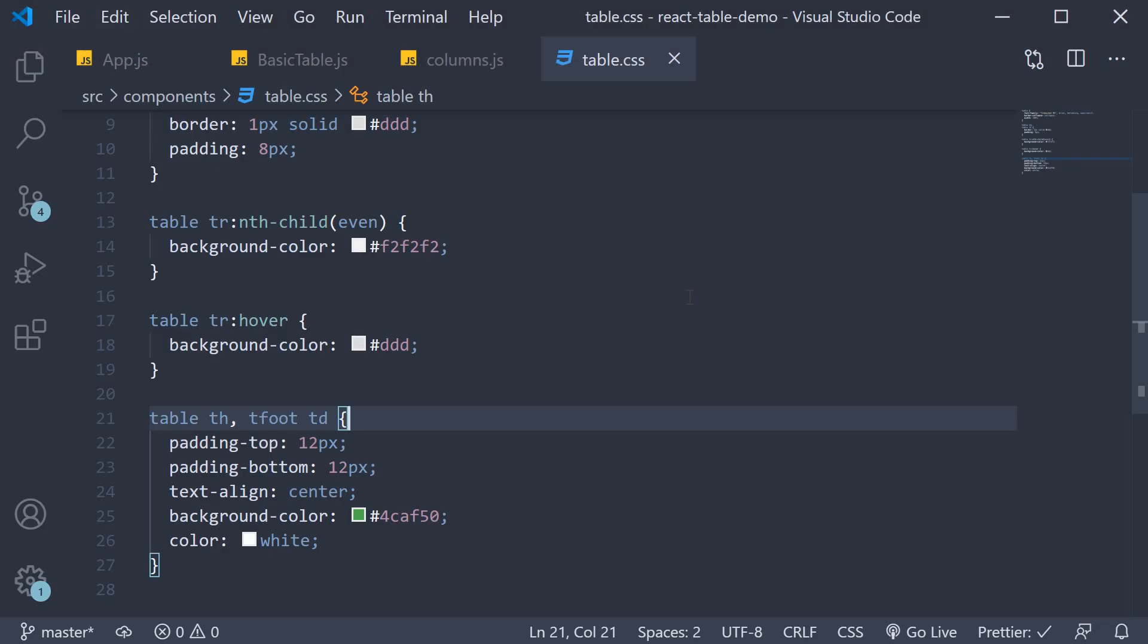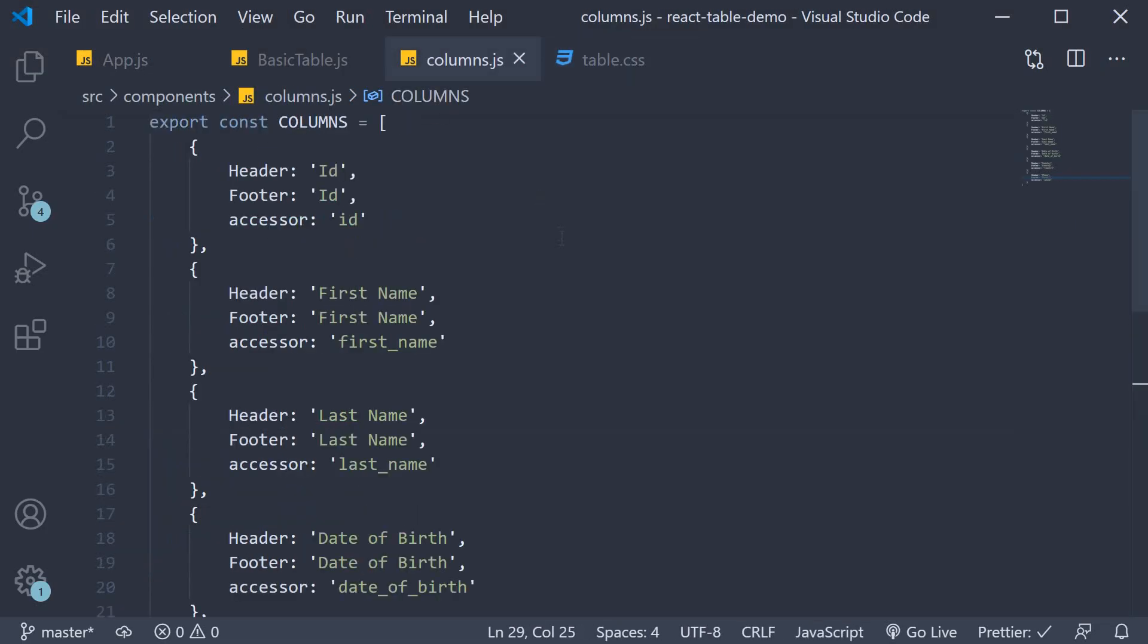So back in VS Code, in our columns.js file you can see that columns is a flat array of objects. Let's change this such that some of the columns are grouped together.